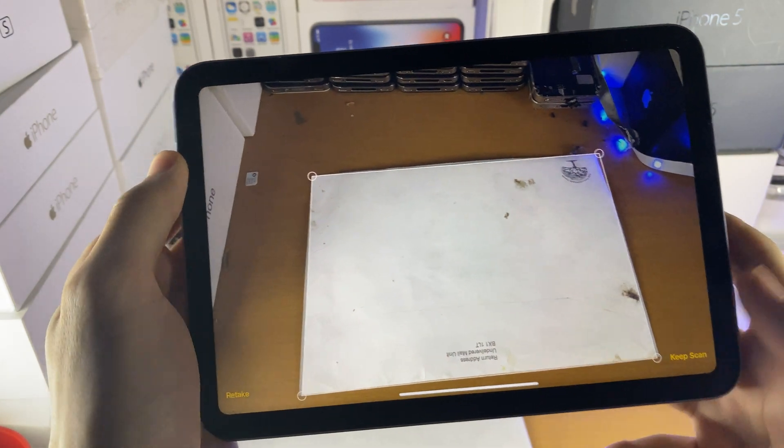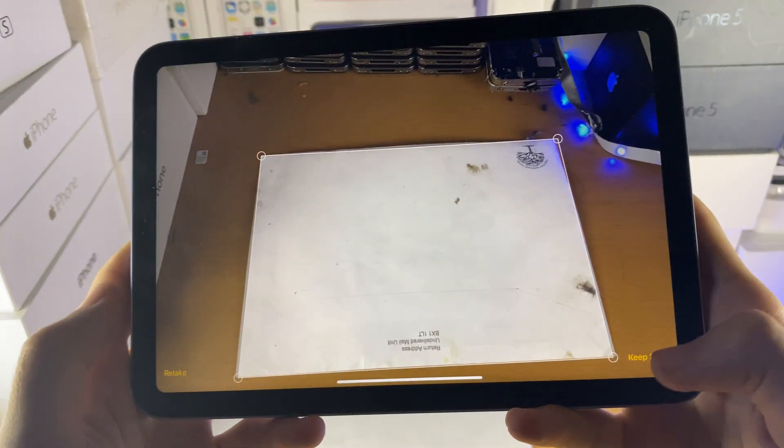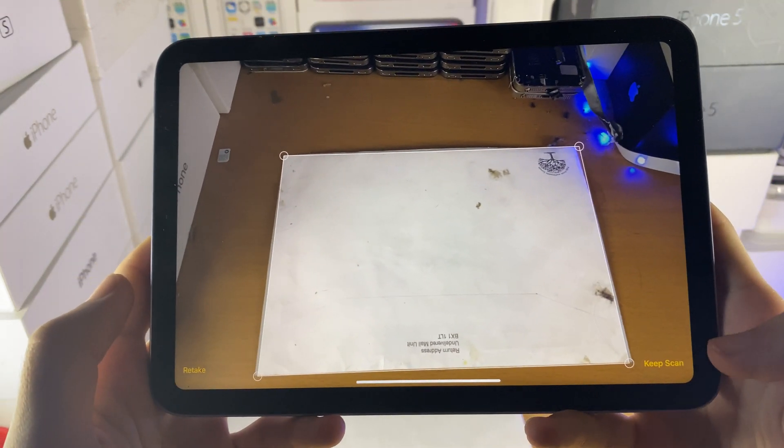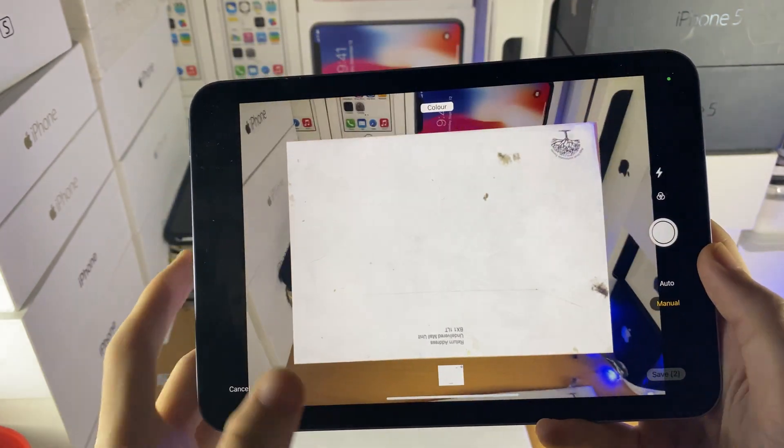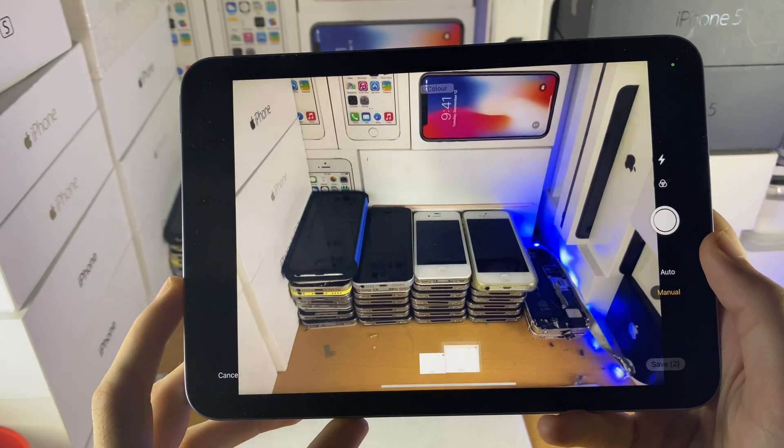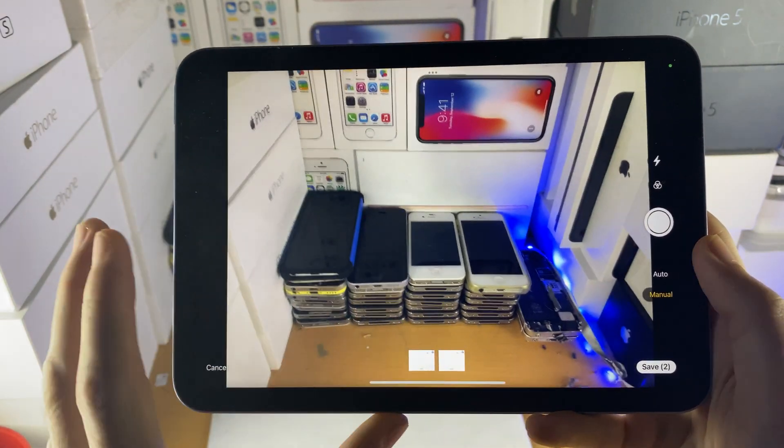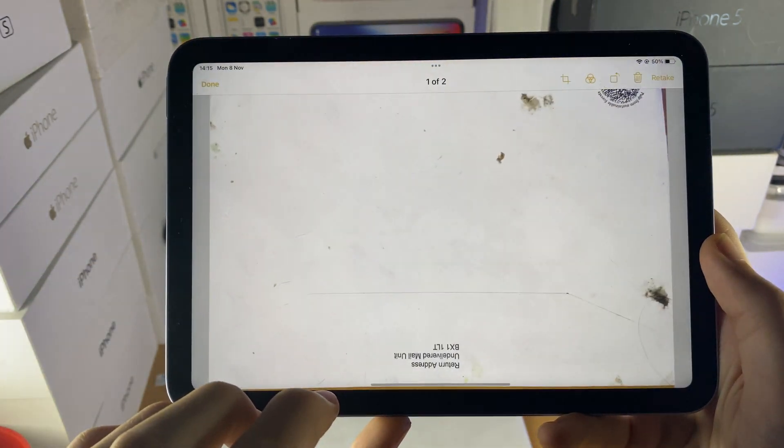And then you can just tap on either retake or keep scan here. We'll just tap on keep scan, and we're good to go.